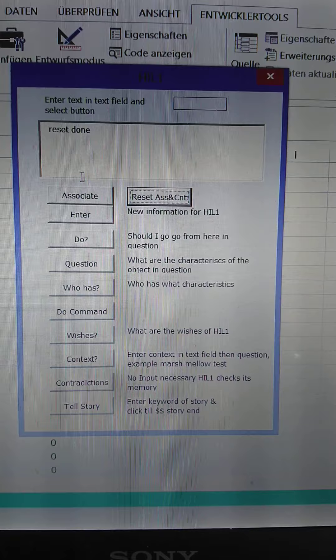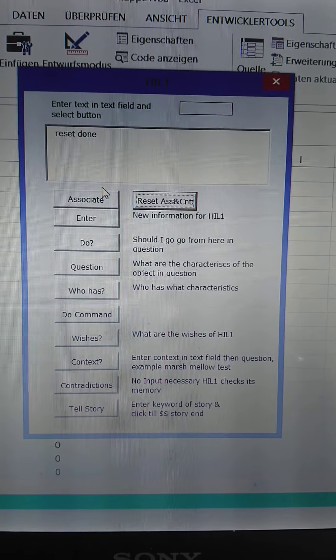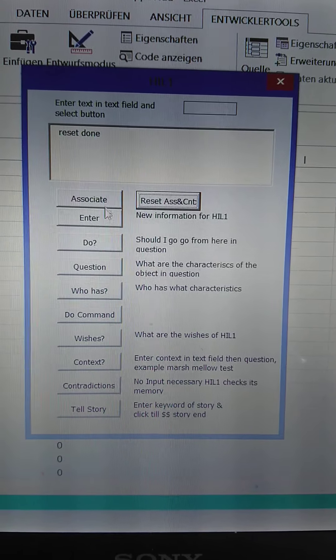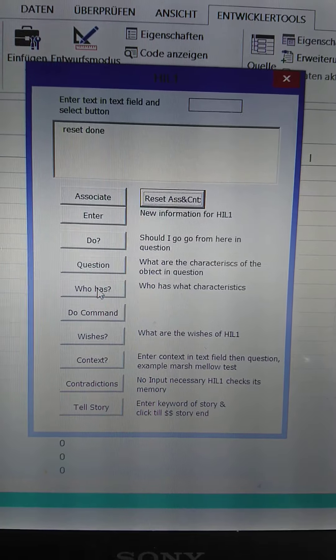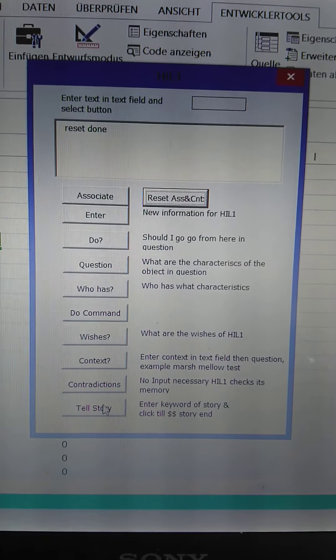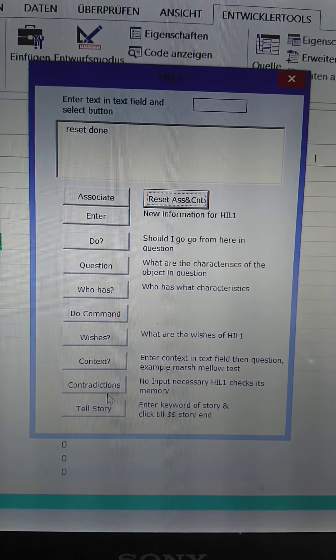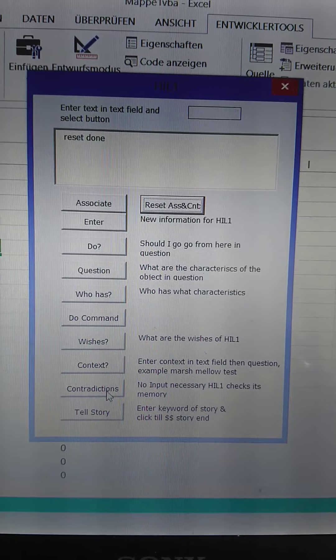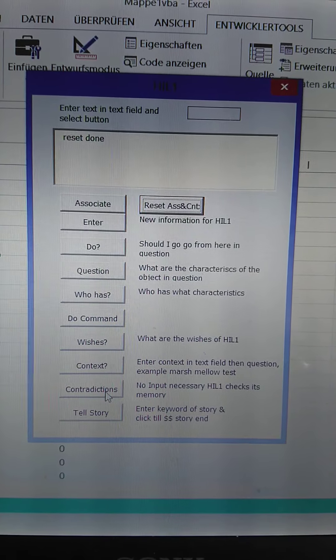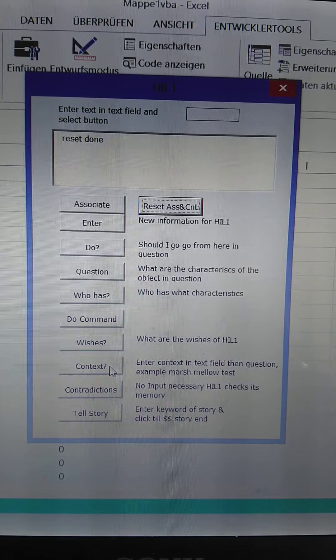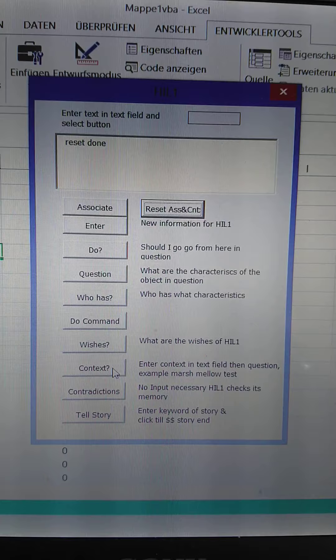And I want to just show the function of association. There's several other functions as well. Then context, telling a story, and then also finding contradictions in the memory.